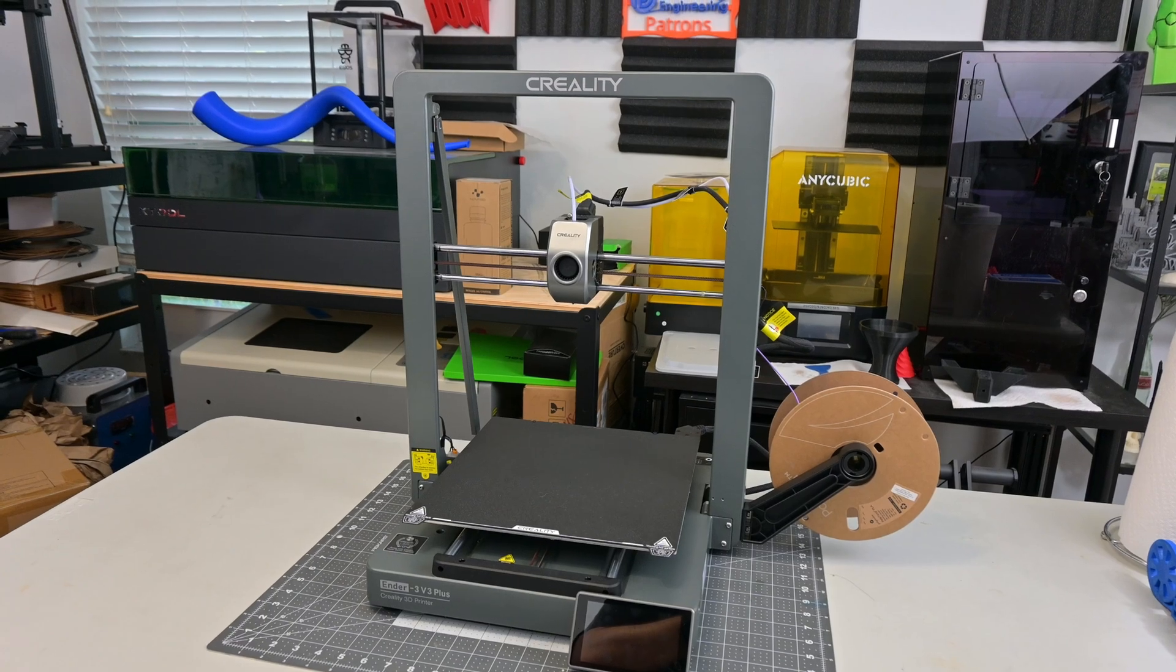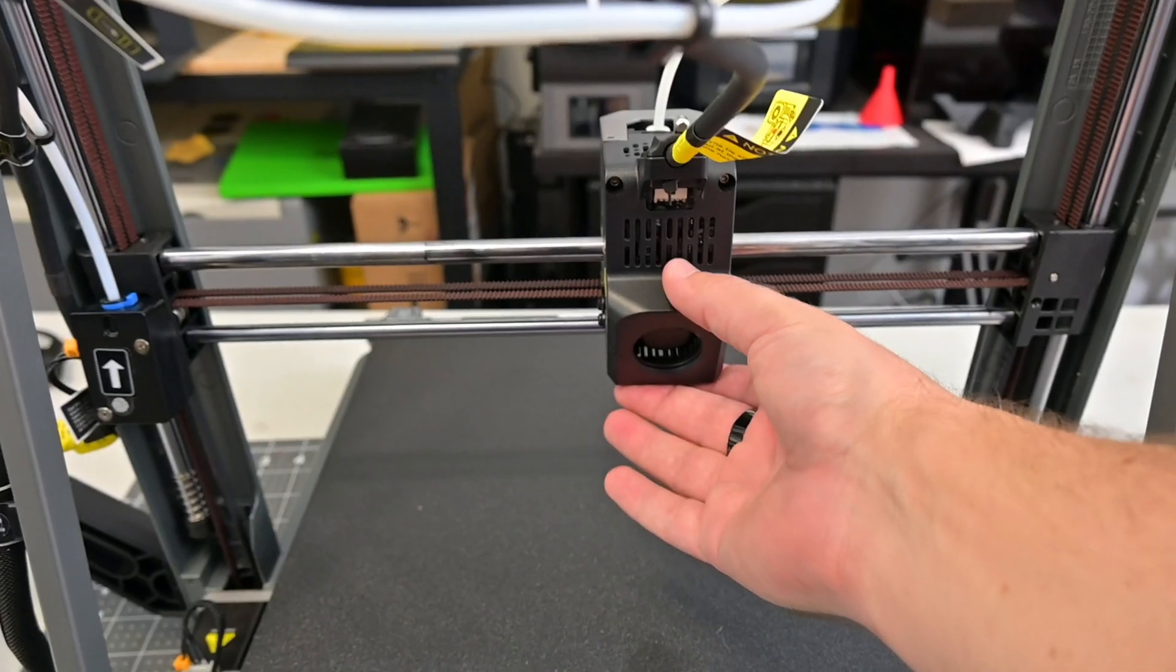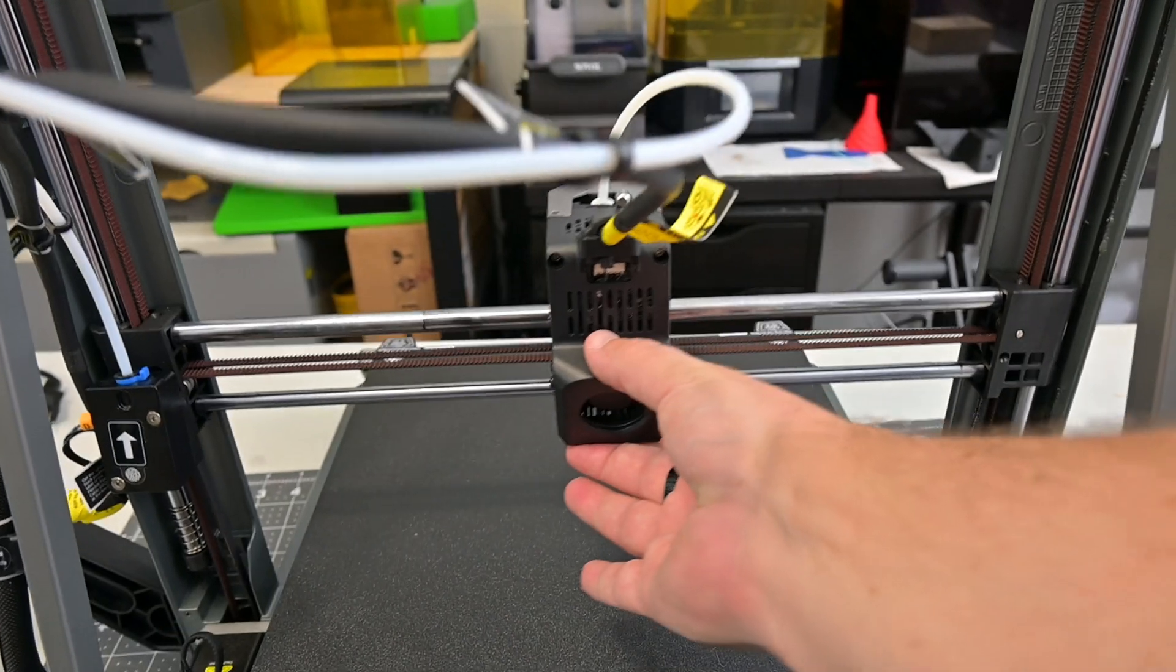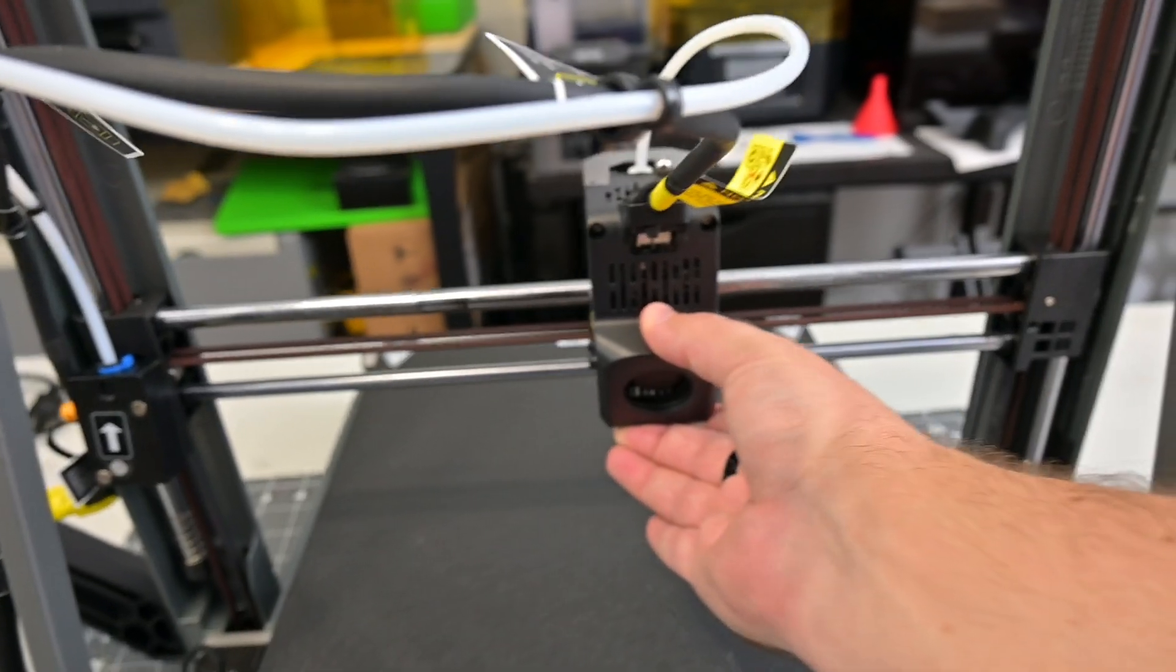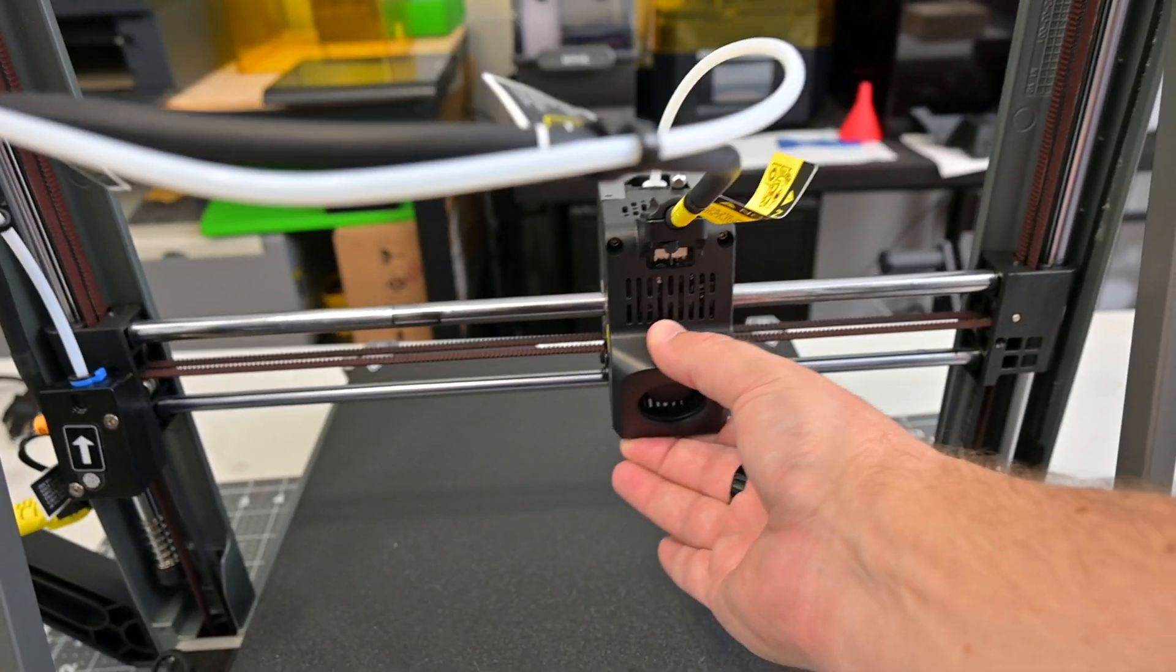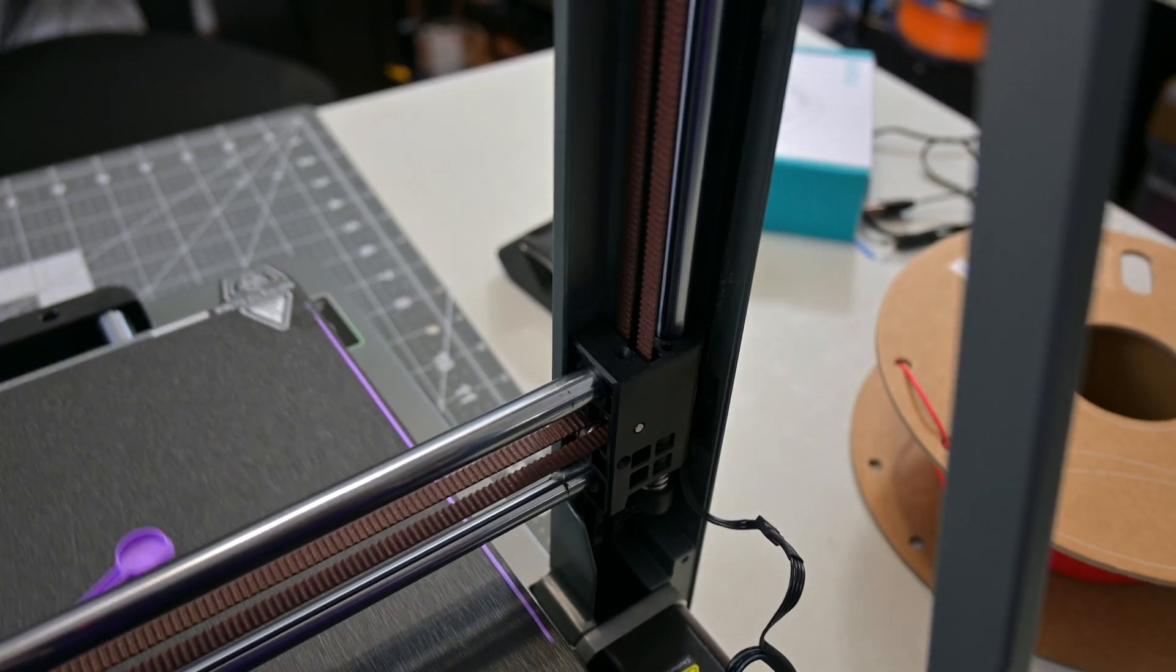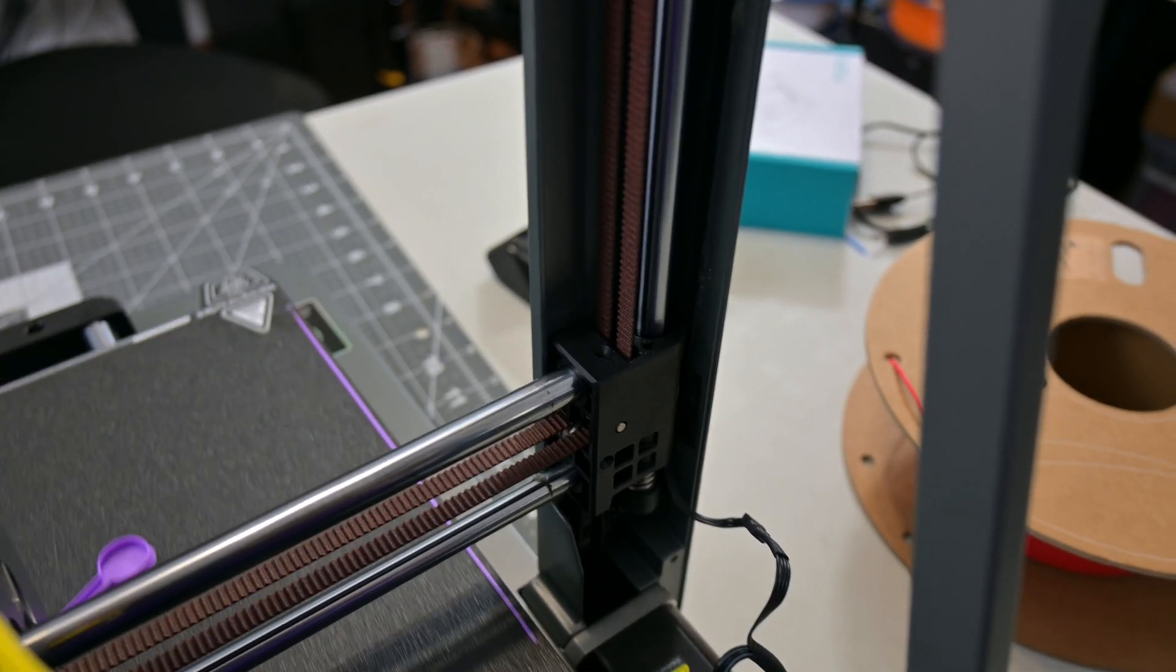The Ender 3 V3 Plus's claim to fame is its unique motion system, it's a Core XZ machine. It uses two stationary motors on the frame, combined with a clever belt loop in order to move the hot end in both the Z and the X axes.